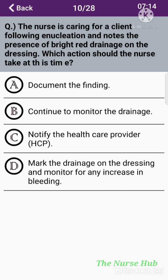The tenth question: The nurse is caring for a client following an eye enucleation and notes the presence of bright red drainage on the dressing. Which action should the nurse take? Option A: Document the finding. Option B: Continue to monitor the drainage. Option C: Notify the healthcare provider. Option D: Mark the drainage on the dressing and monitor for any increase in bleeding. The correct answer is option C: Notify the healthcare provider.